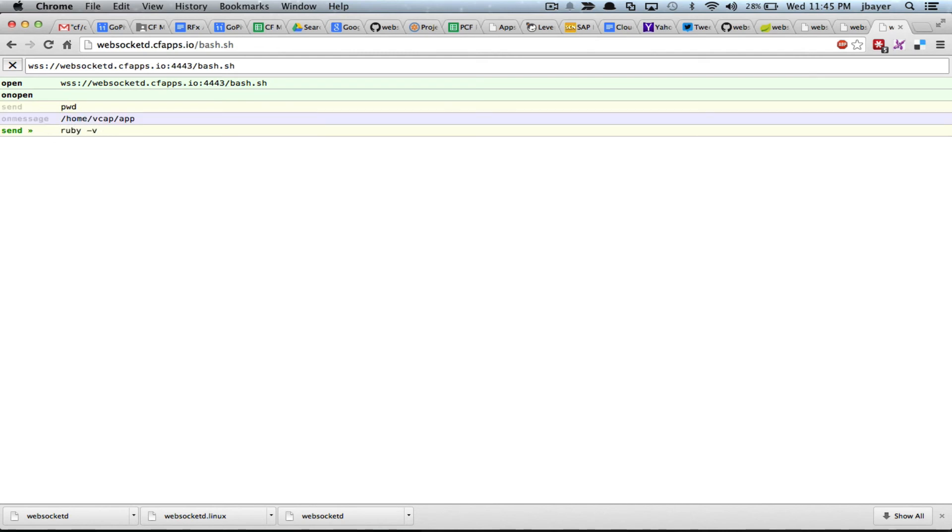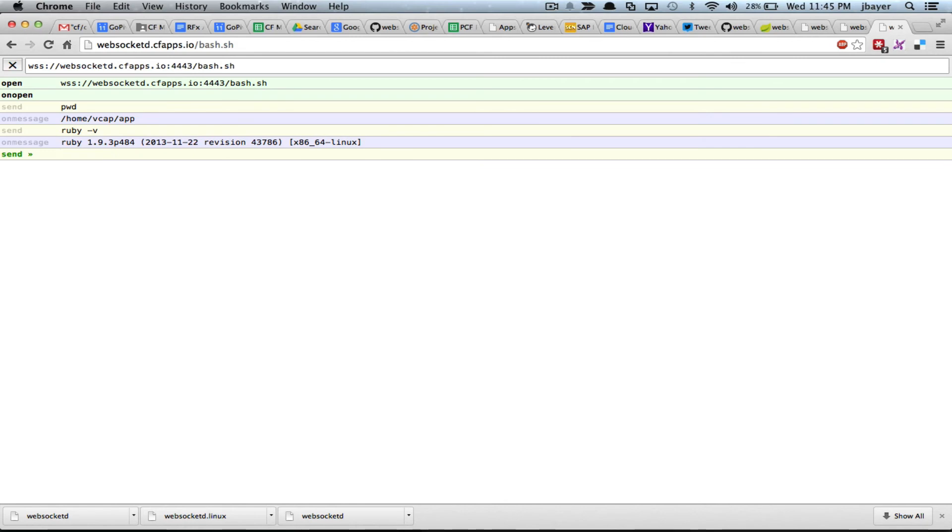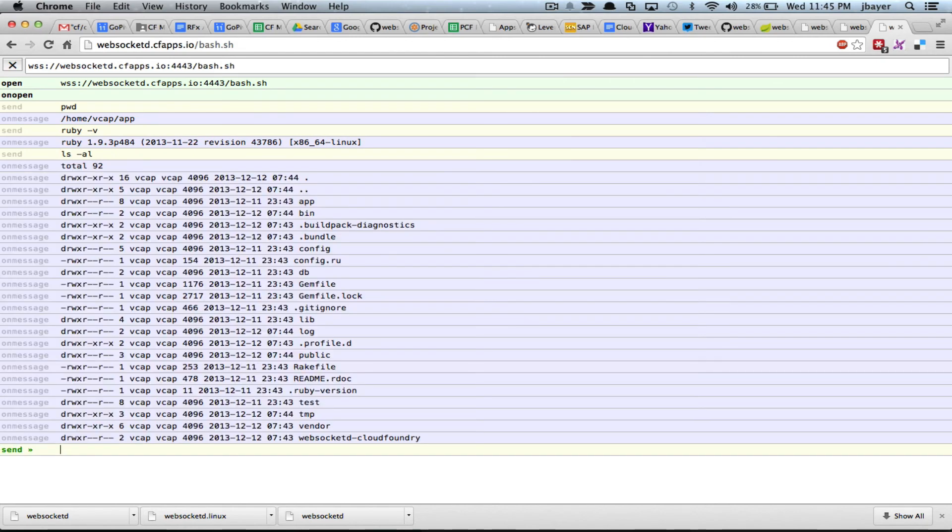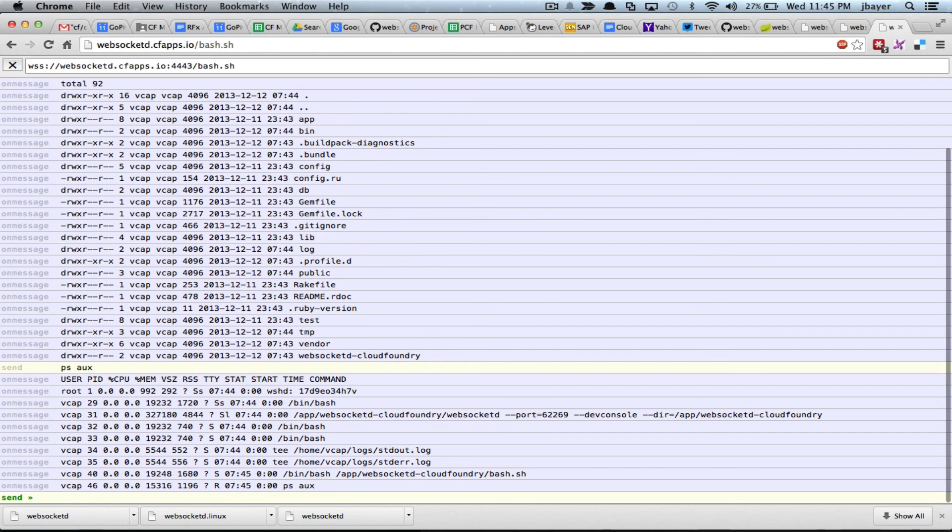I can see what version of Ruby is running there. I can list the contents of my directory. And it looks just like the one that was on my local directory. I can even see what processes are running in my container.